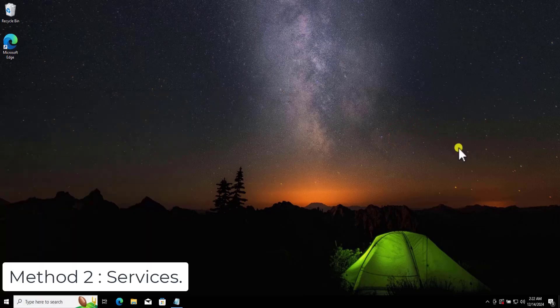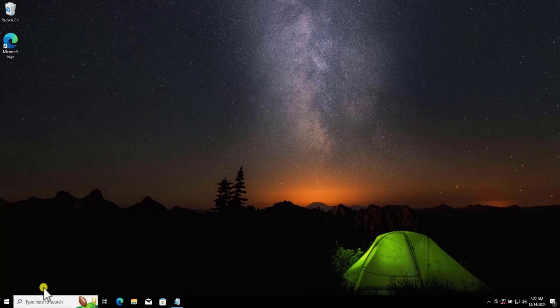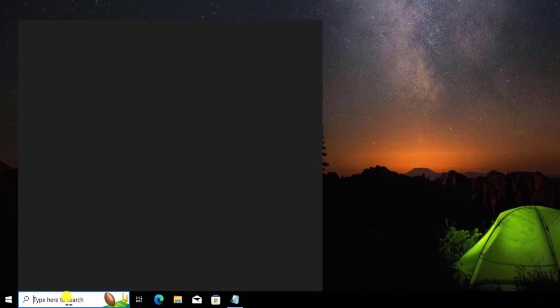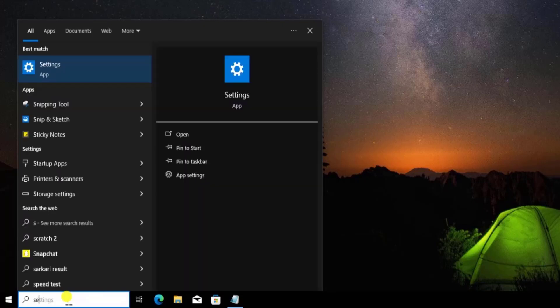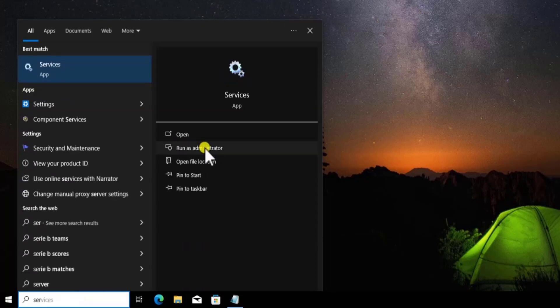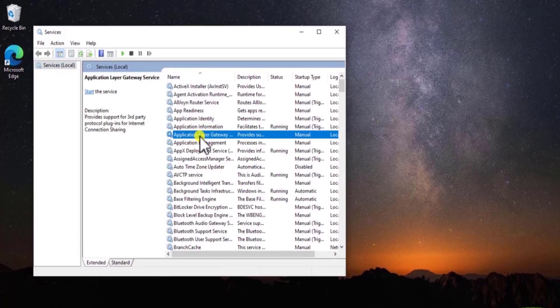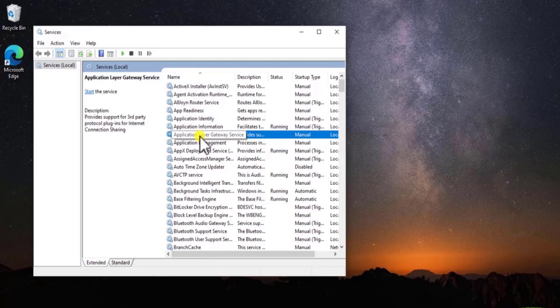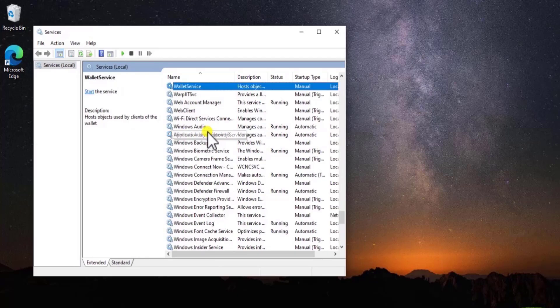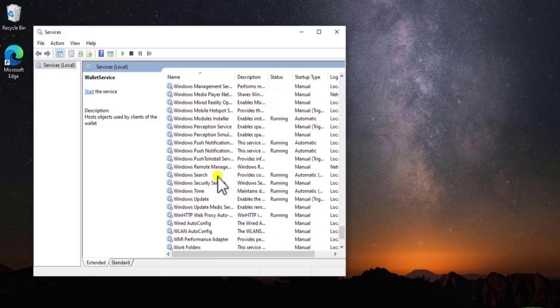Method 2: Services. Click in Search and type Services. Select Run as Administrator. Now here, you need to search for Windows Update. So click in there and type W. Now search for Windows Update.